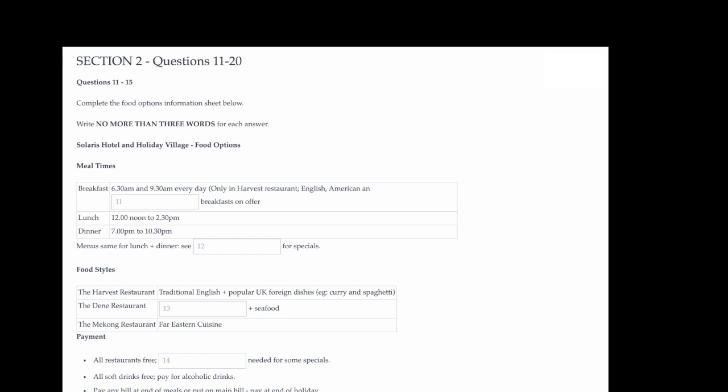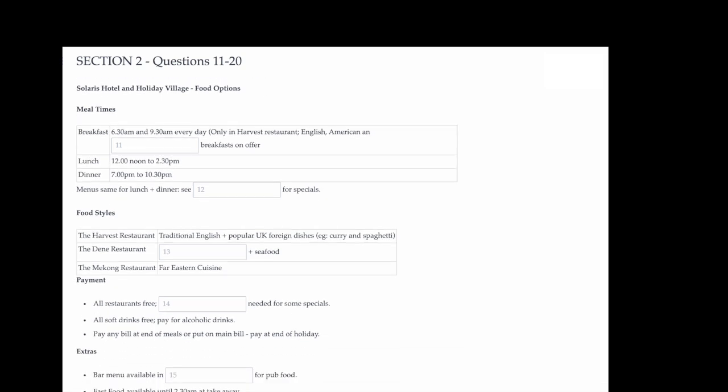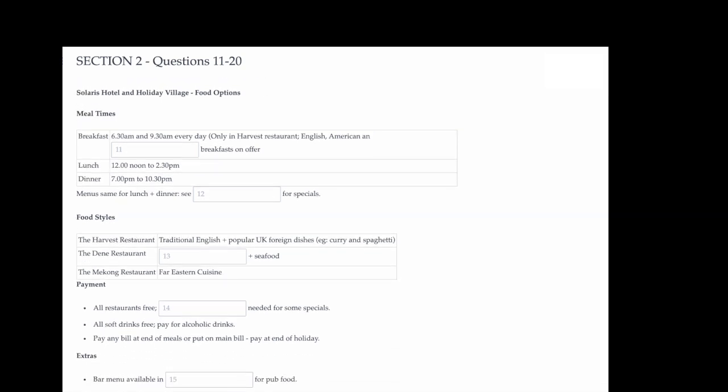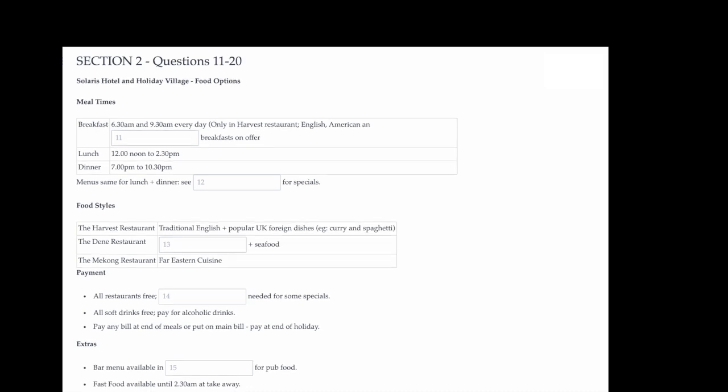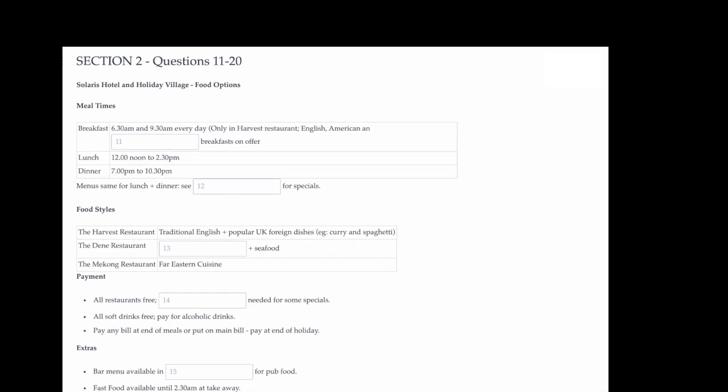Now turn to section two. Section two. You will hear a man giving an orientation talk to new holidaymakers at the Solaris Hotel and Holiday Village. First you have some time to look at questions eleven to fifteen. Now listen carefully to the orientation talk and answer questions eleven to fifteen.